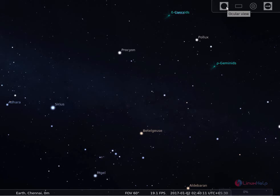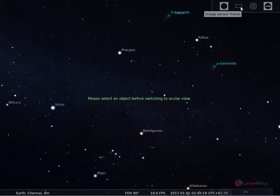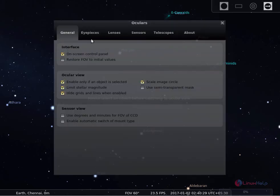Here you can change your views. This is the image sensor frame, and here is the configuration. You can change your Stellarium configuration here.